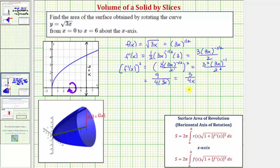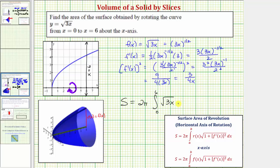Now we have all the information needed to set up the integral for the surface area. The surface area equals two pi times the integral from zero to six of f of x, which is the square root of three x, times the square root of one plus the square of f prime of x, which we already found is three over 4x.